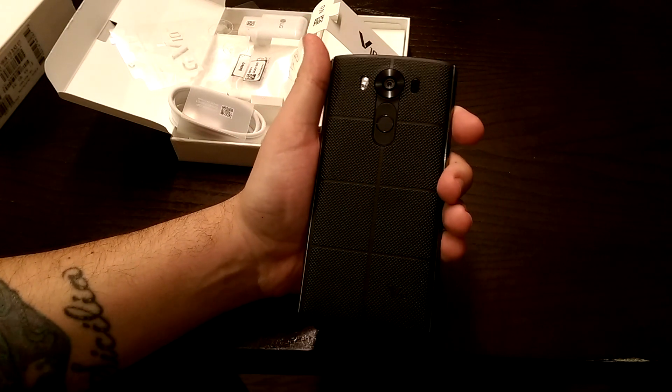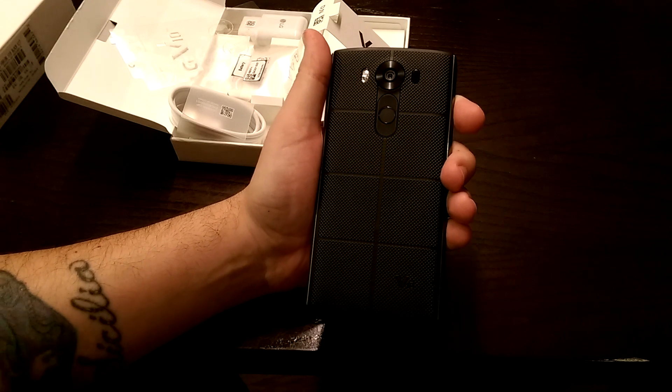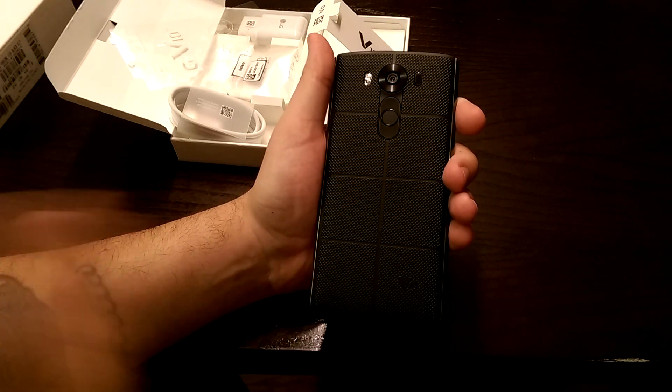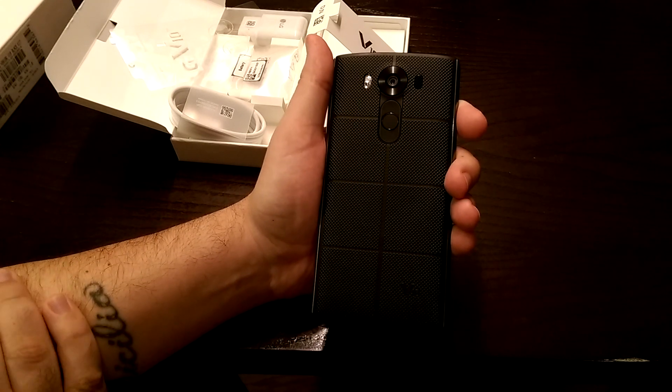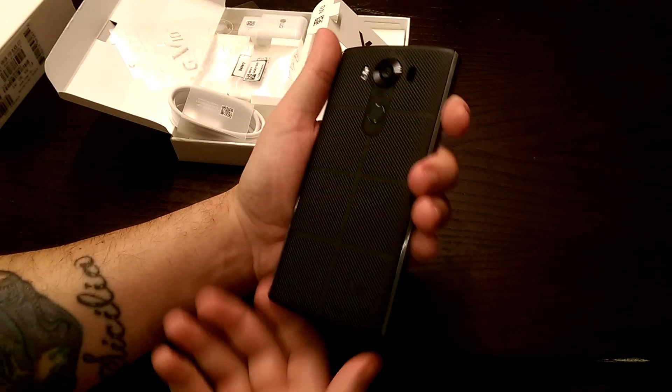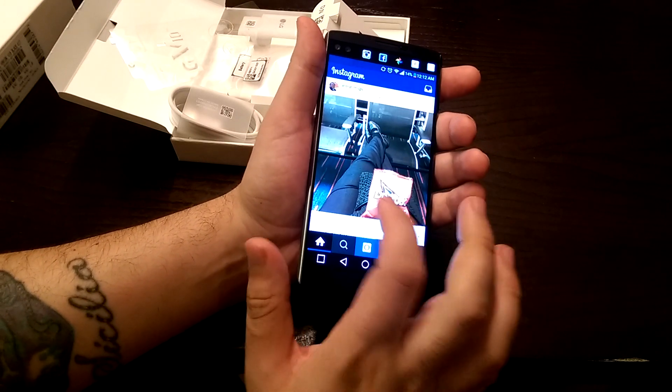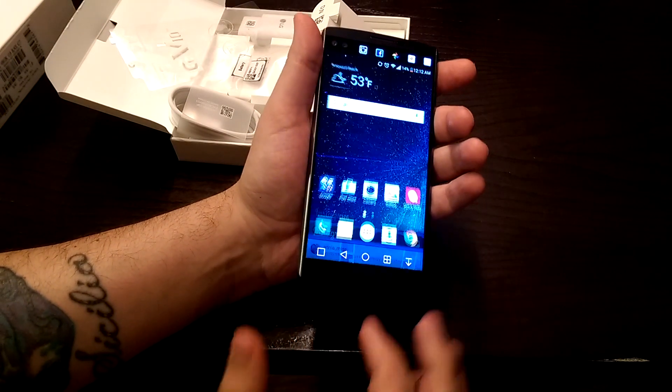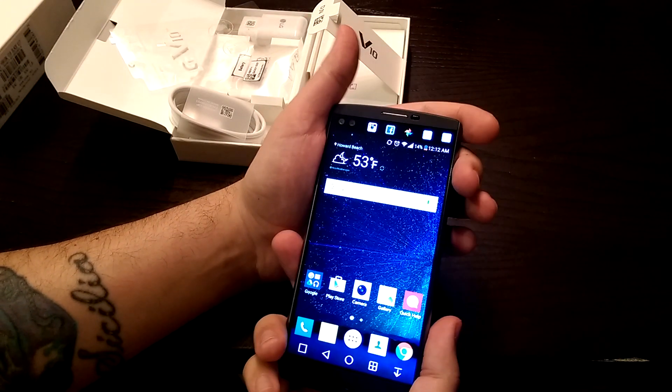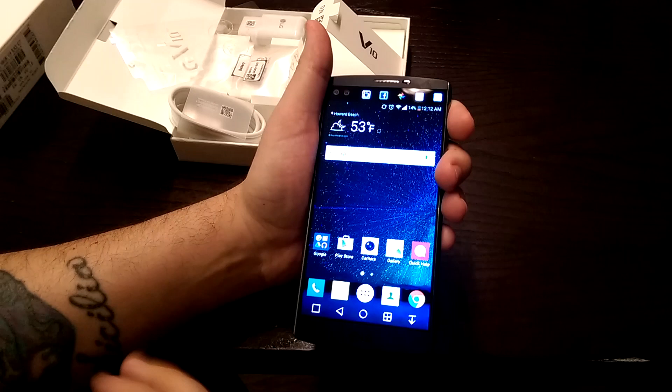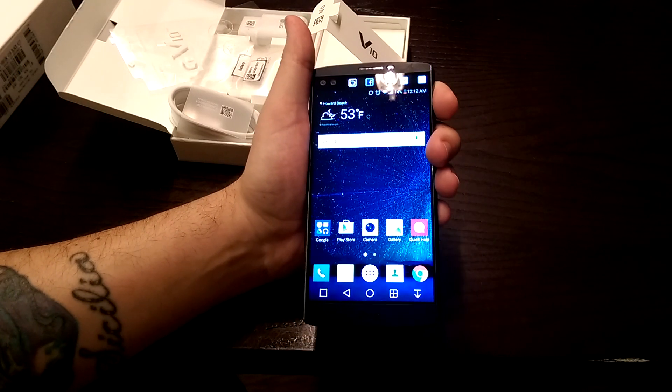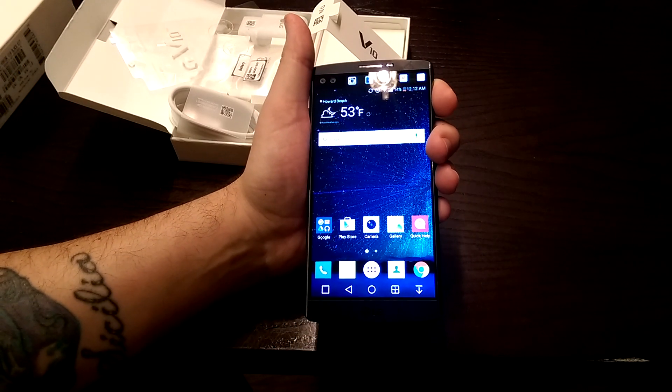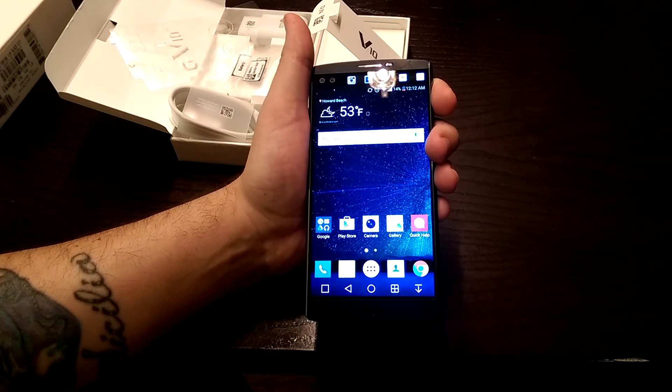If you guys have any questions or you want to see anything in regards to this phone, any features or anything like that, just leave a comment in the comment section below. I'll try to answer all your questions. Be on the lookout for the full review. I'll see you guys in the next one. Thanks.